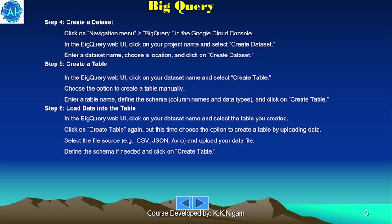Now create a table. In the BigQuery web UI, click on your dataset name and select Create Table. Choose the option to create a table manually. Enter a table name, define the schema — column names and data types — and click Create Table.